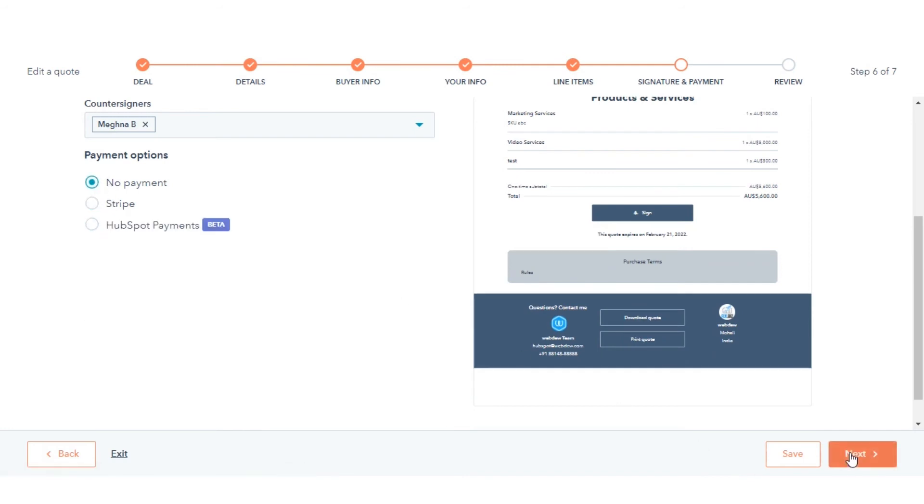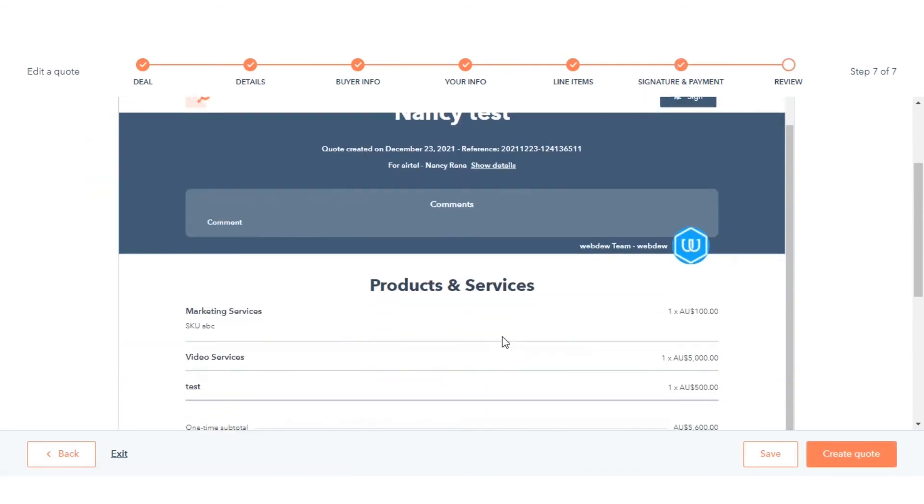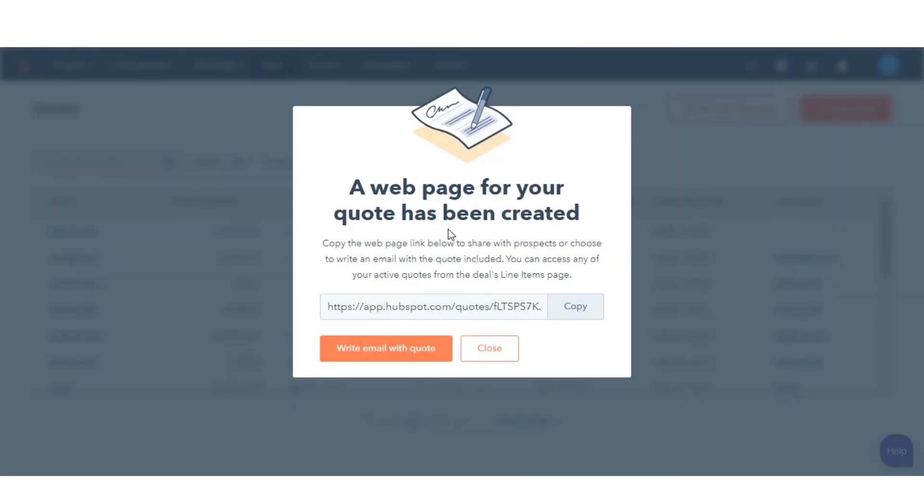Then you can select the payment options. Lastly, review your quote and then click Create Quote.